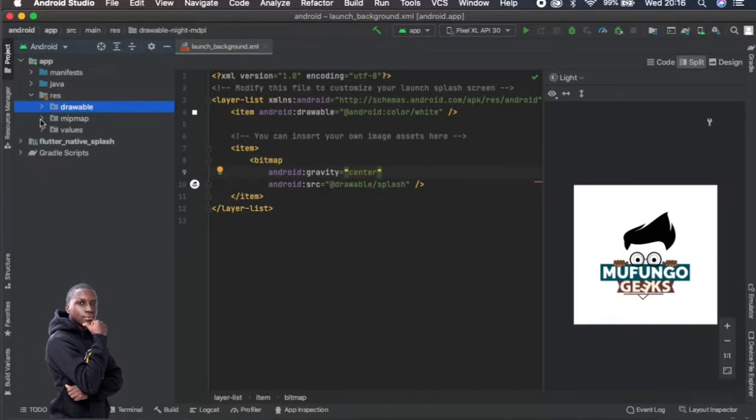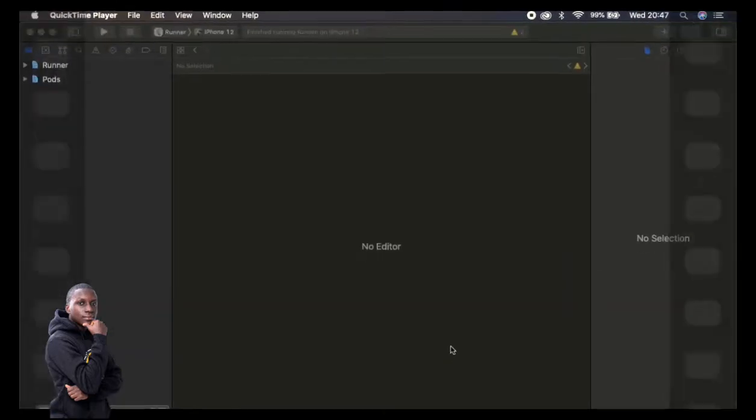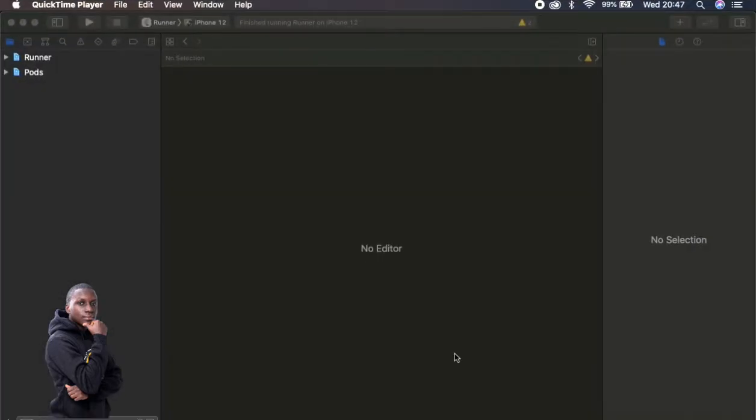So as you can see I've changed this to my logo which is this one treble splash. Then I put it to center as well. So the moment we run this app you see that it will output the exact thing that we want. Okay guys, so let's move on to iOS.